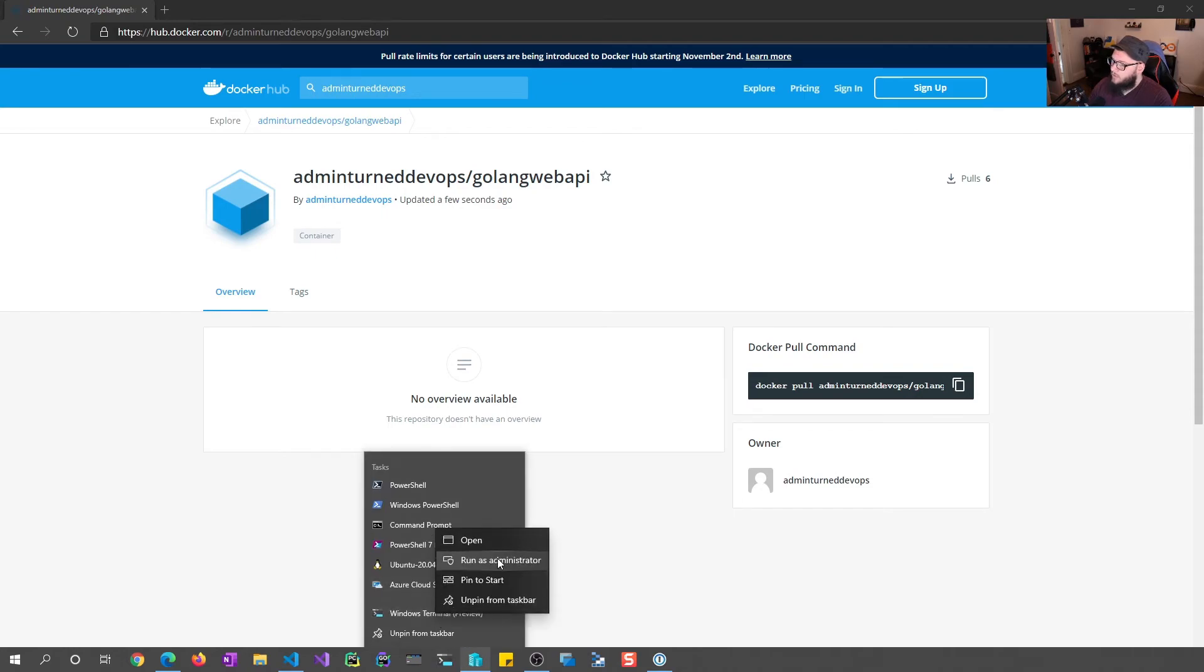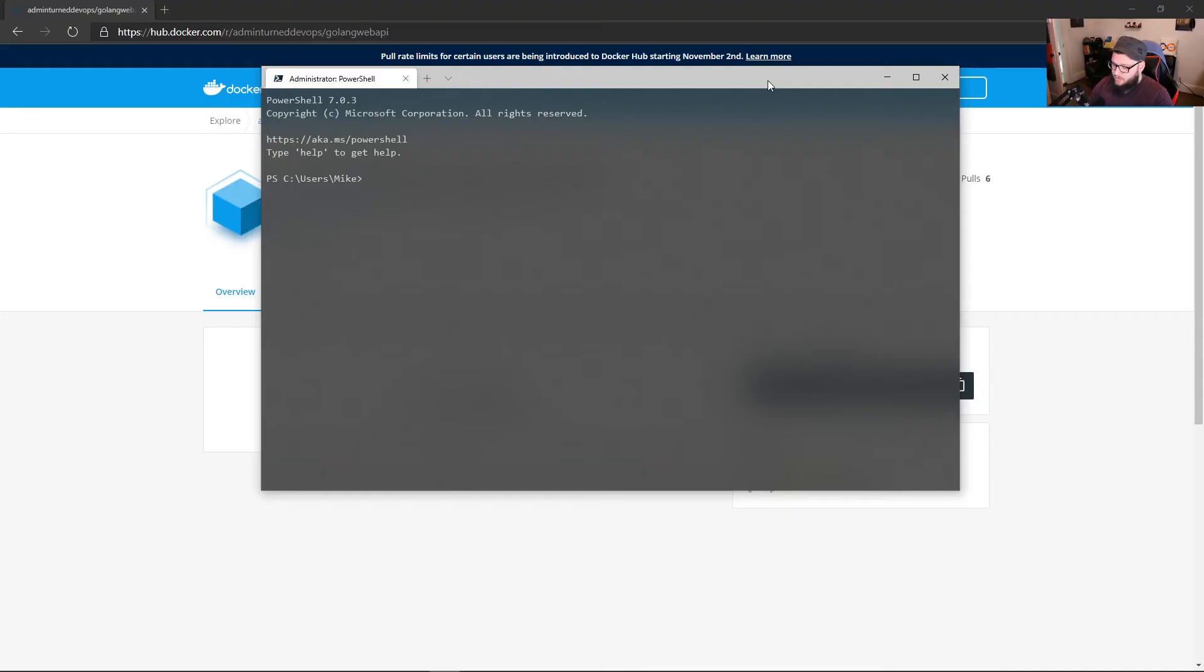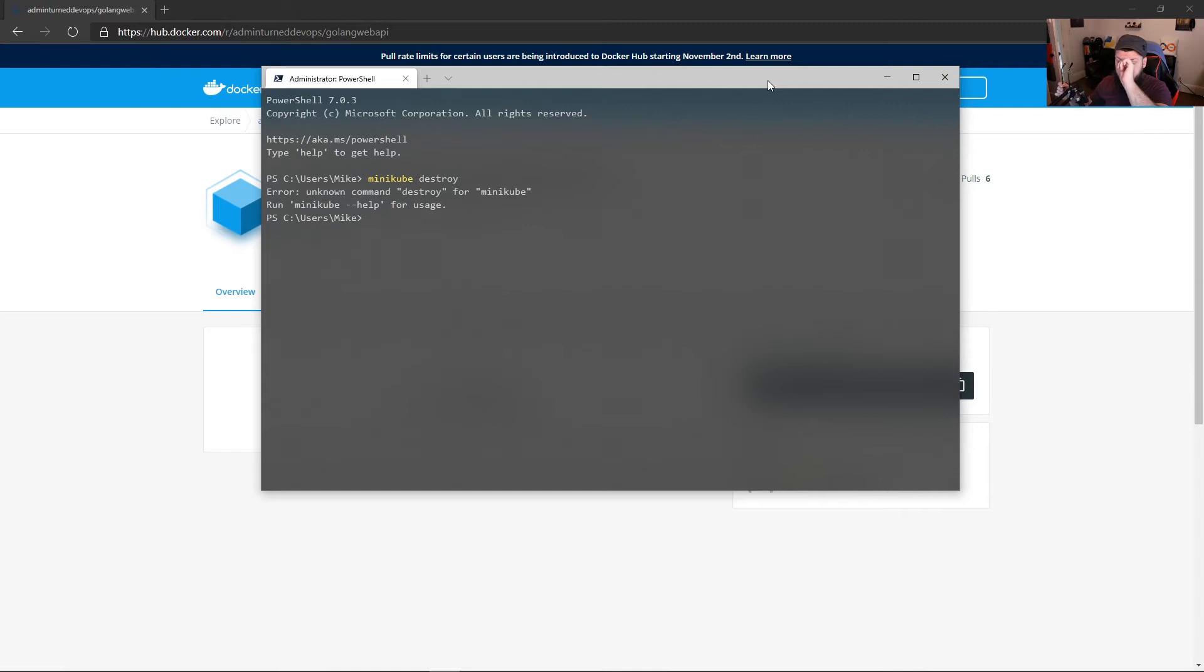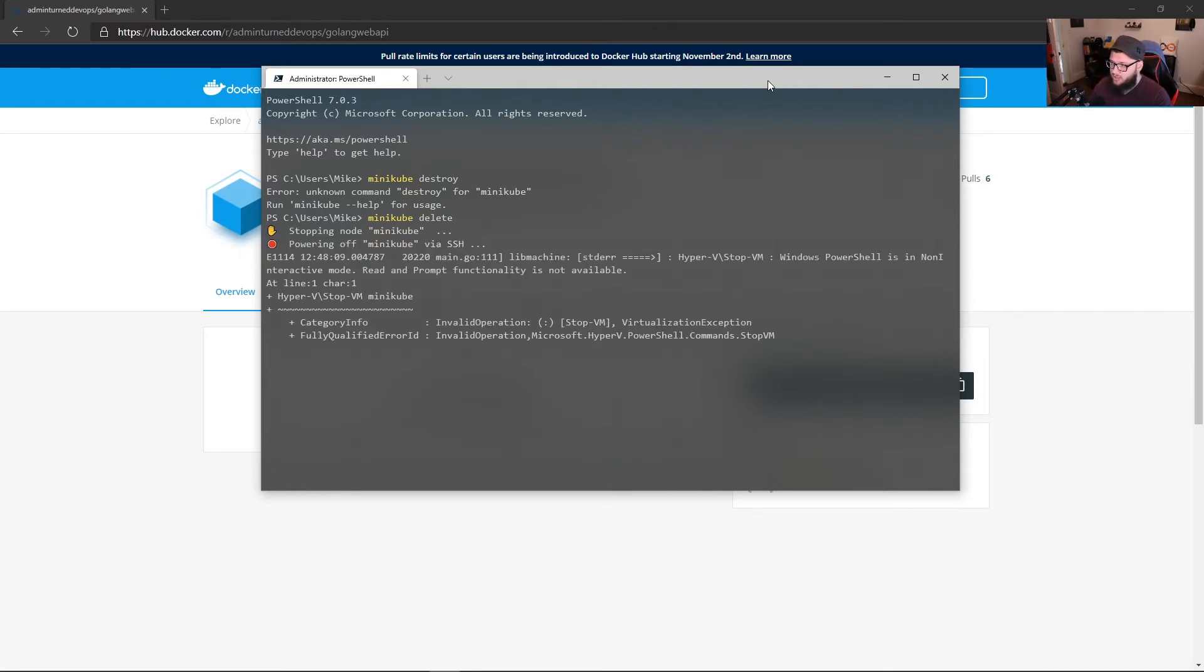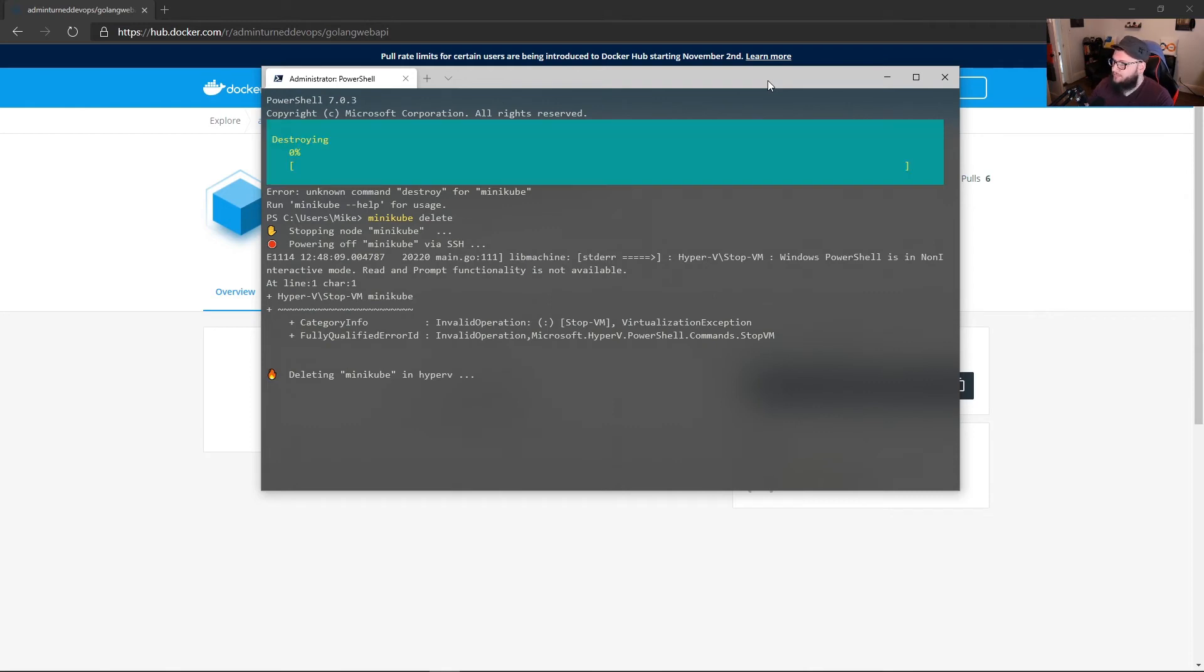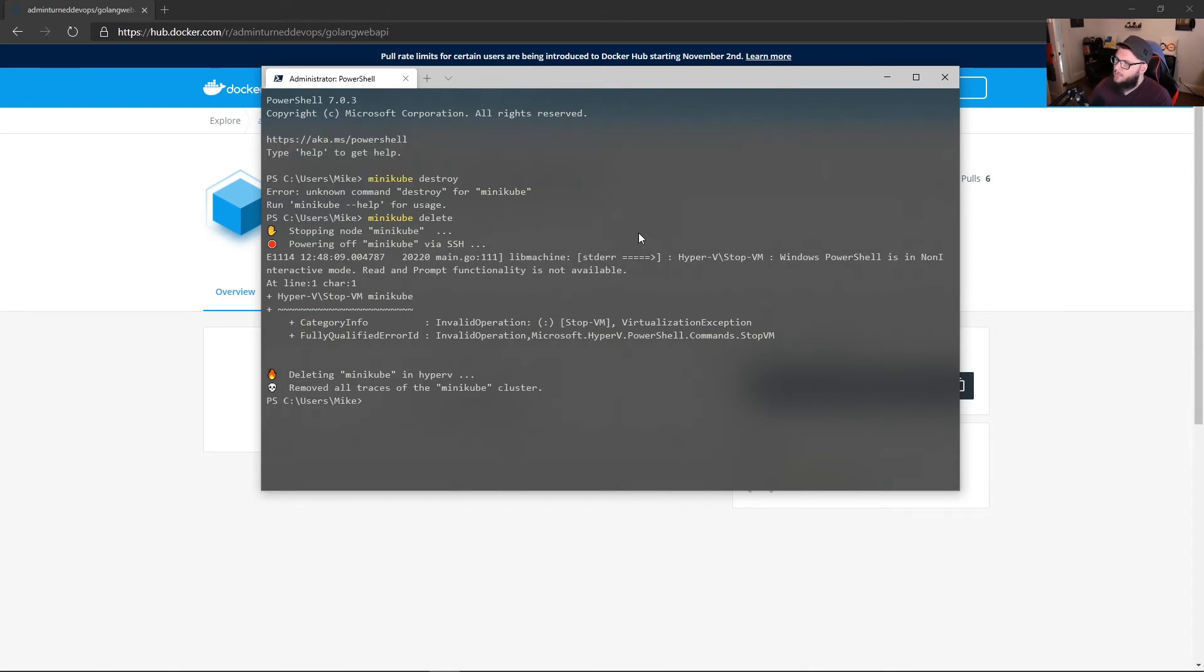So I'm going to run Windows Terminal. We'll do Minikube delete. So what this is going to do is this is going to go through and delete the current Minikube cluster that I have running right now. And as we can see, it has been deleted.